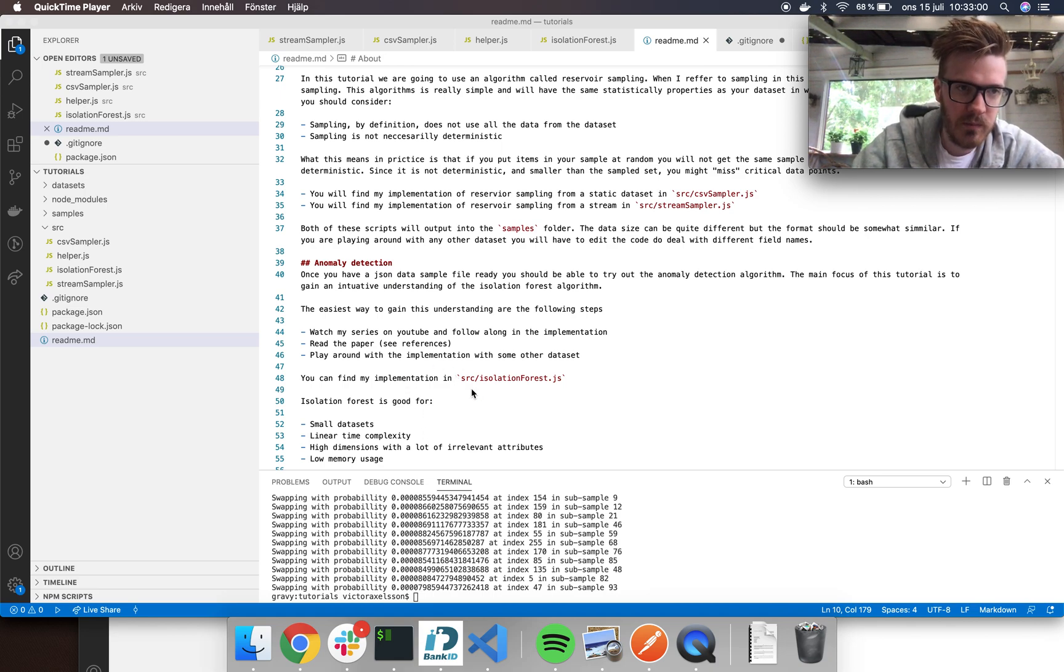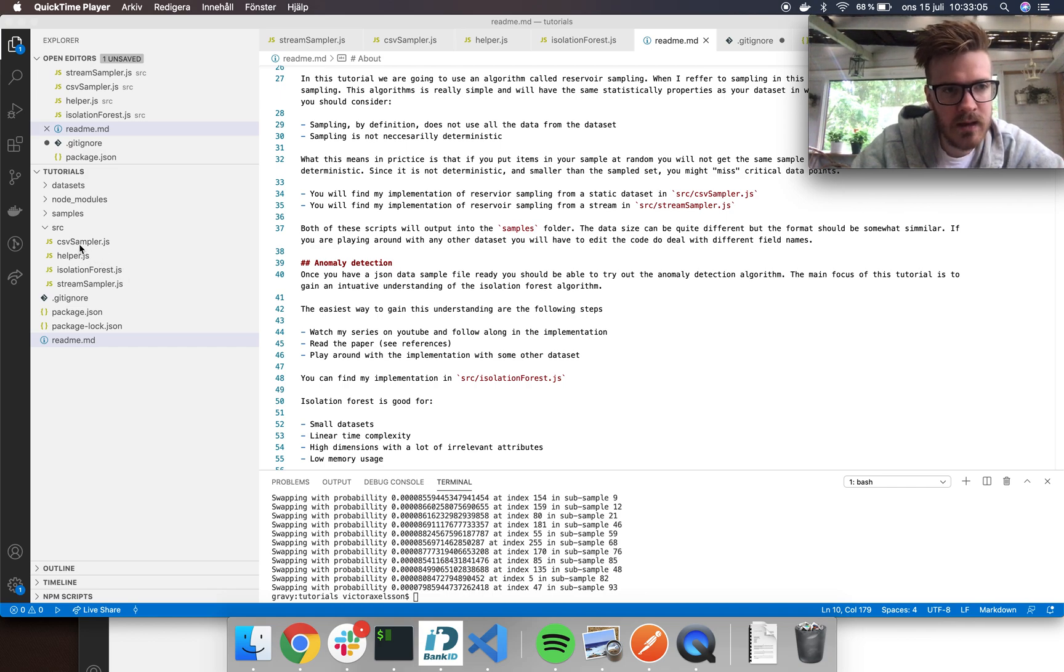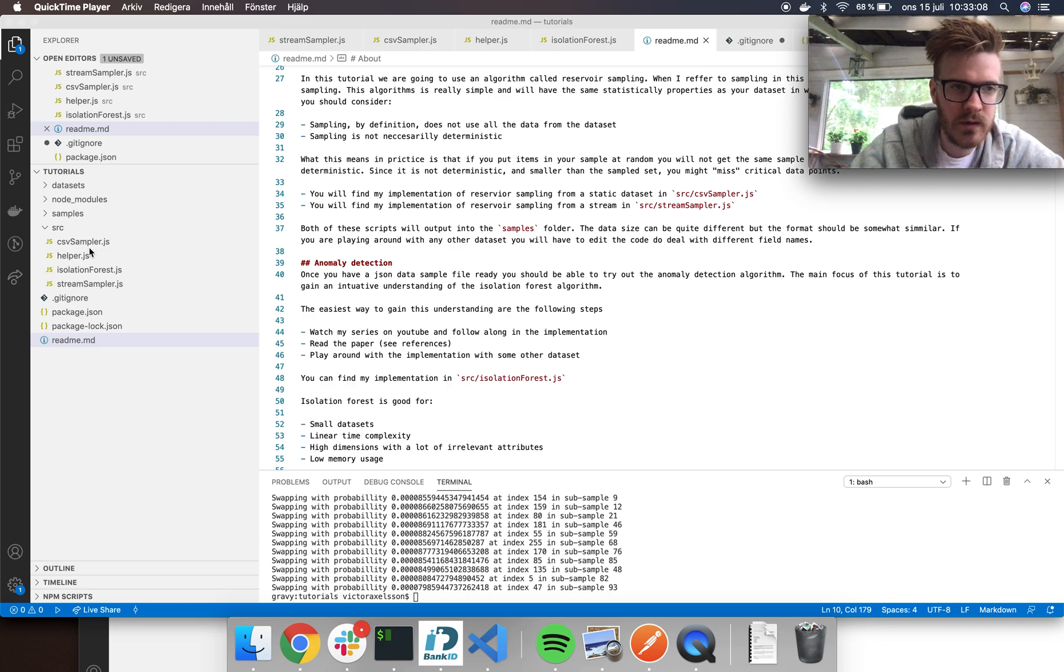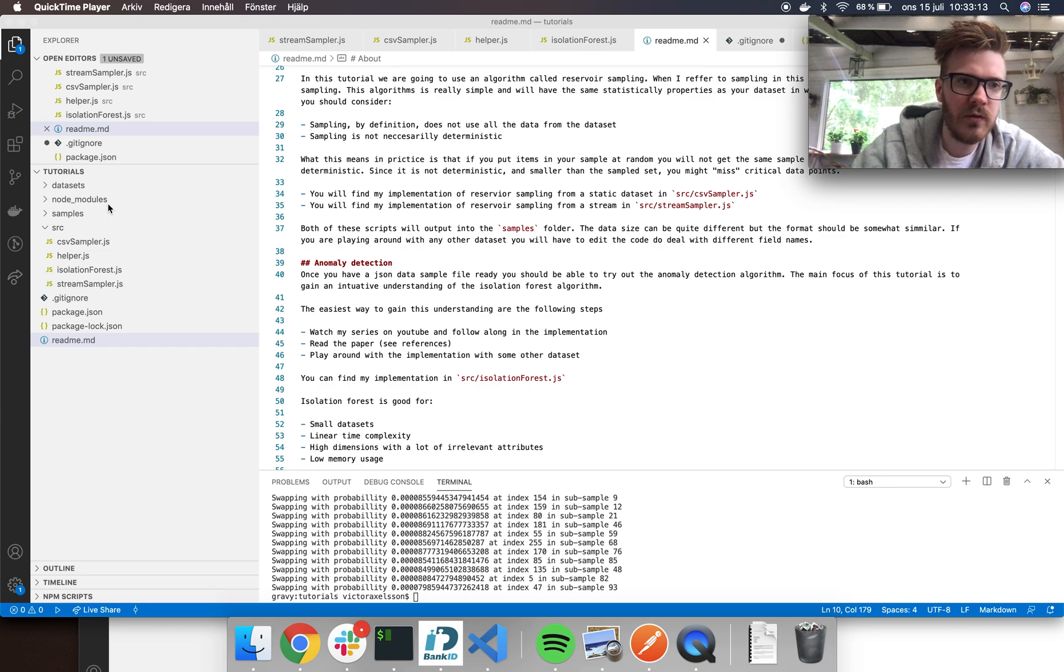I have outlined the samplers here. There is one called CSV sampler that I'm going to use in the beginning, and then I'm going to use a stream sampler. Both of these output the sample dataset as a JSON file to the samples folder right here.